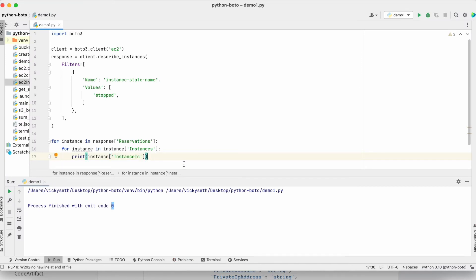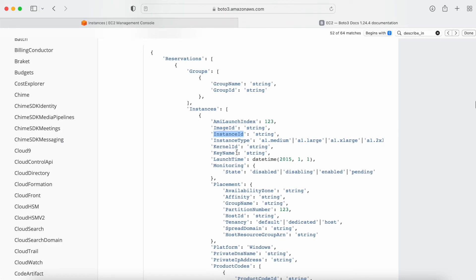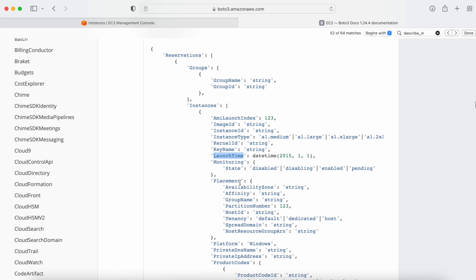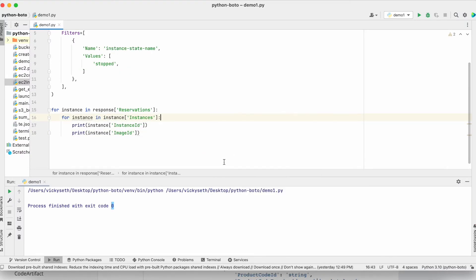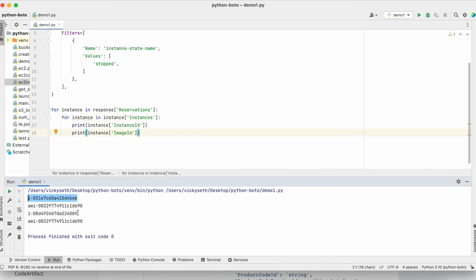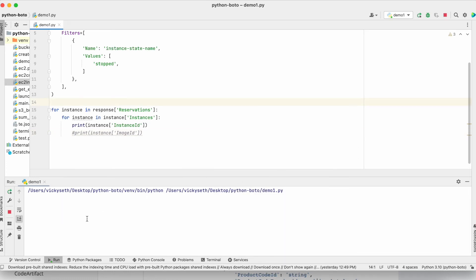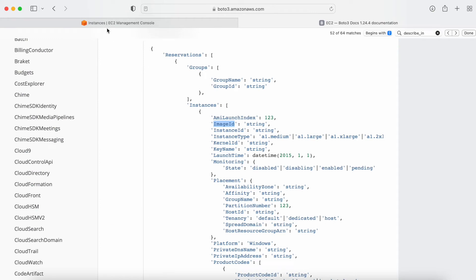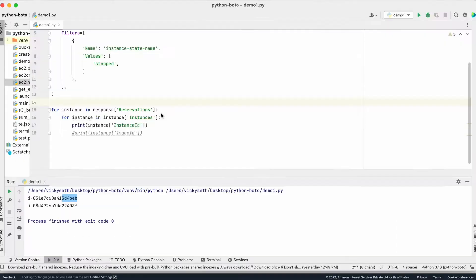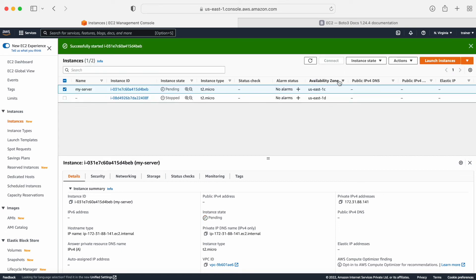If I need to print something else I can add that value as well — for example, I can print the launch time, monitoring state, or image ID. Let me copy an additional field, add it here, and run. I'm getting the instance detail with the AMI ID. Let me remove that and rerun so I get only the instance ID. I'm getting the instance ID — these are the two instances in stopped state. Let me go to my AWS console and verify — the instance ID is exactly the same. Just check the last three digits: 408f, 408f.